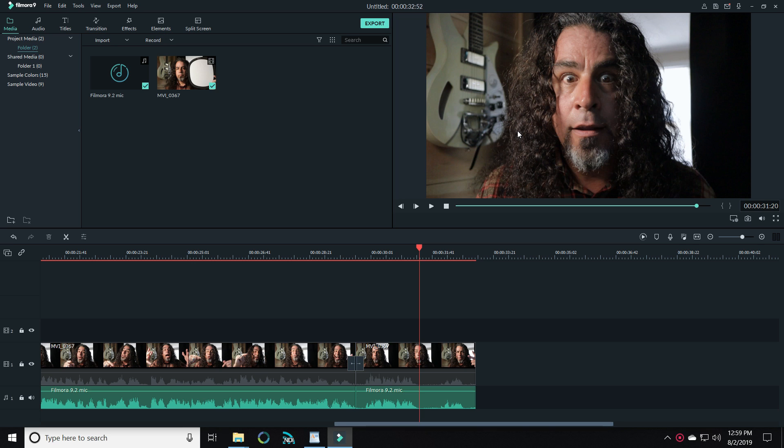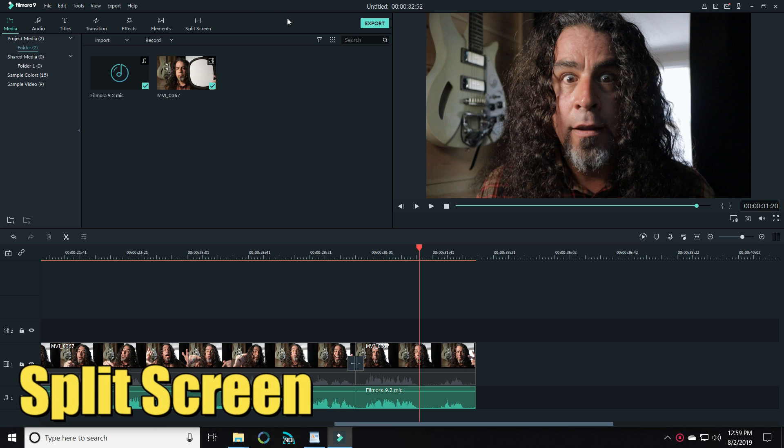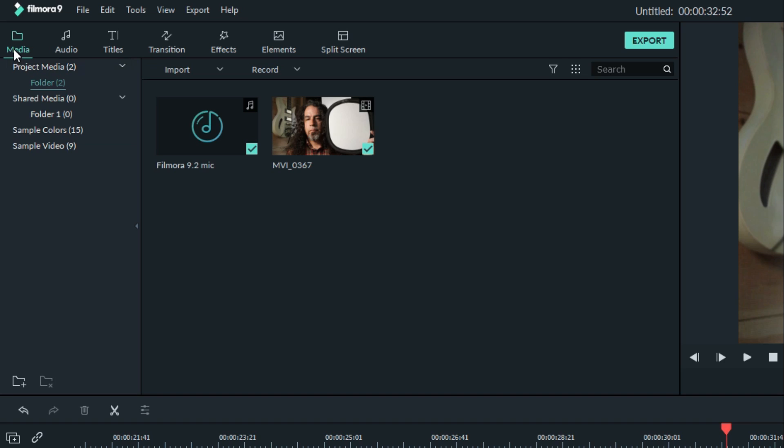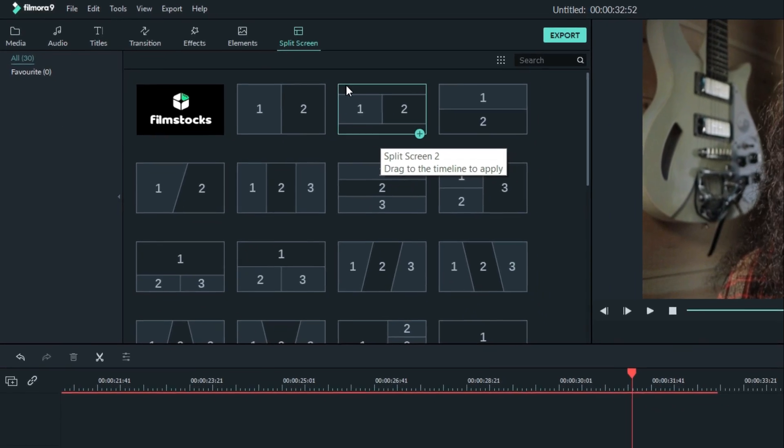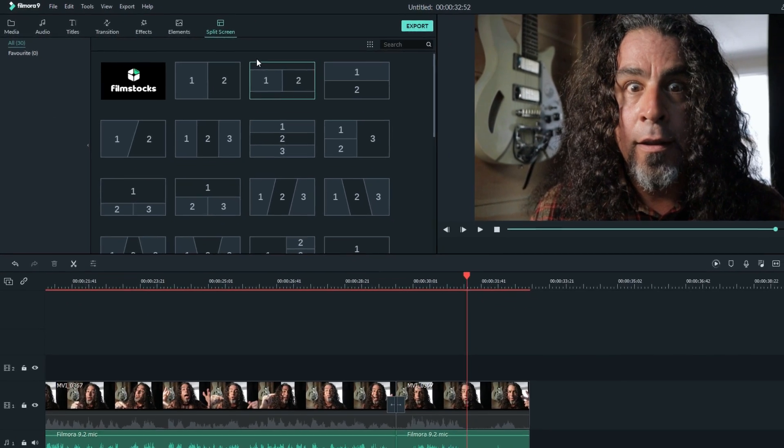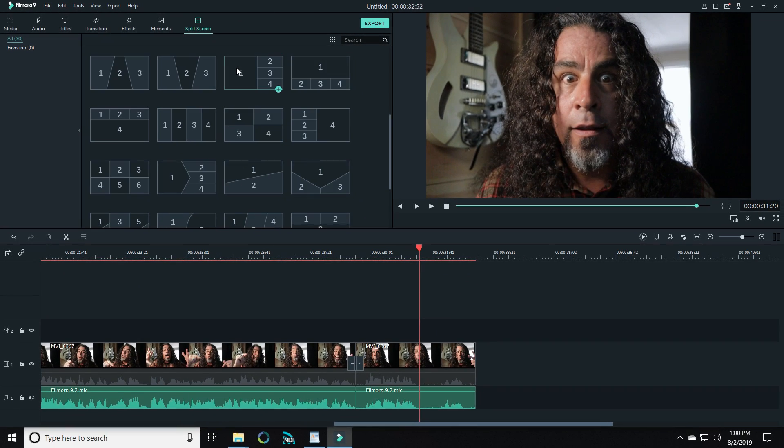There are two really important features that I want to talk to you about today and the first one is split screen. If you notice up in the upper left all the way to the right of the normal tabs we're used to accessing, you'll see split screen has been added. If you click on that, you'll see a whole host of options of different split screen styles that you can use in your project.